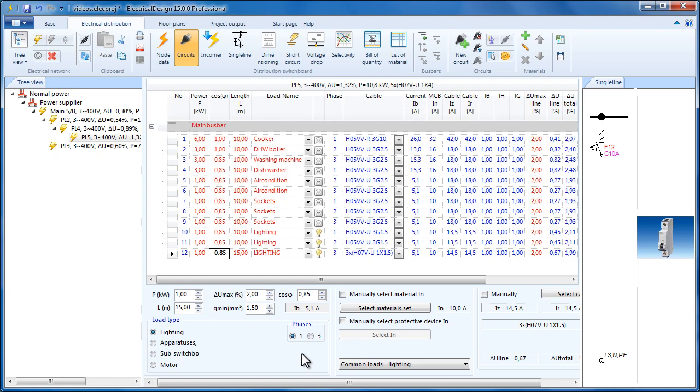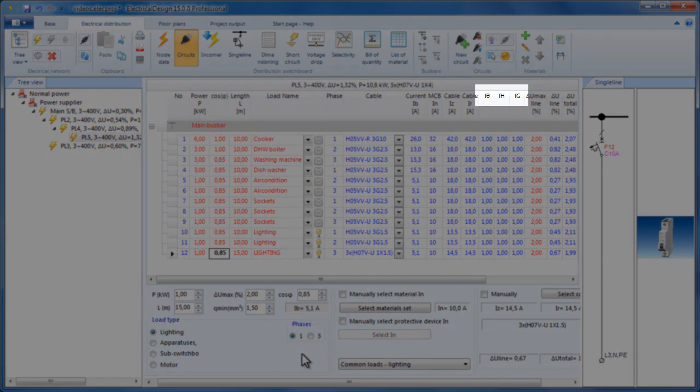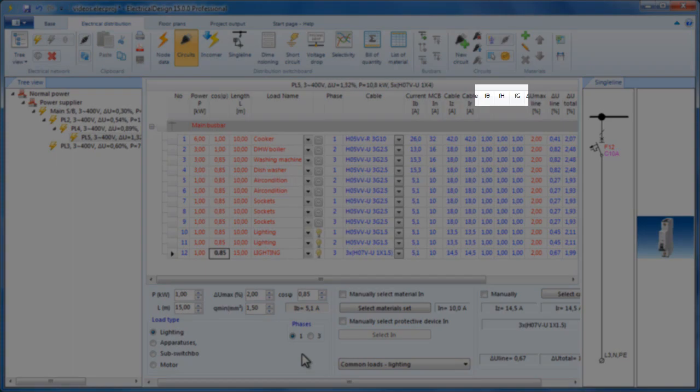After determining the circuit breaker, we will have to size the cable. Here the selected cable must have IZ greater than 10. Recall that IZ is calculated by multiplying IR by these three correction factors.